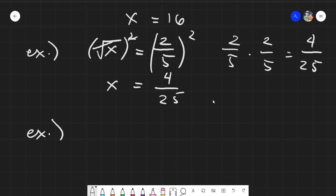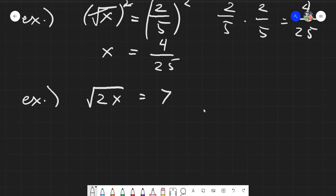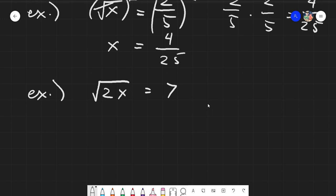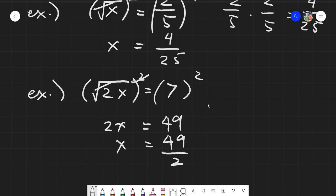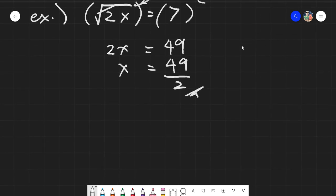Let's give something more complicated. Say we have the square root of 2x equals 7. The radical covers the entire left side of the equation, so we can raise both sides by 2. This leaves us with 2x equals 7 times 7, which is 49. Since x still has something beside it, we transpose the times 2 to the other side, leaving us with 49 divided by 2. Since 49 is not even, our final answer is x equals 49 over 2.